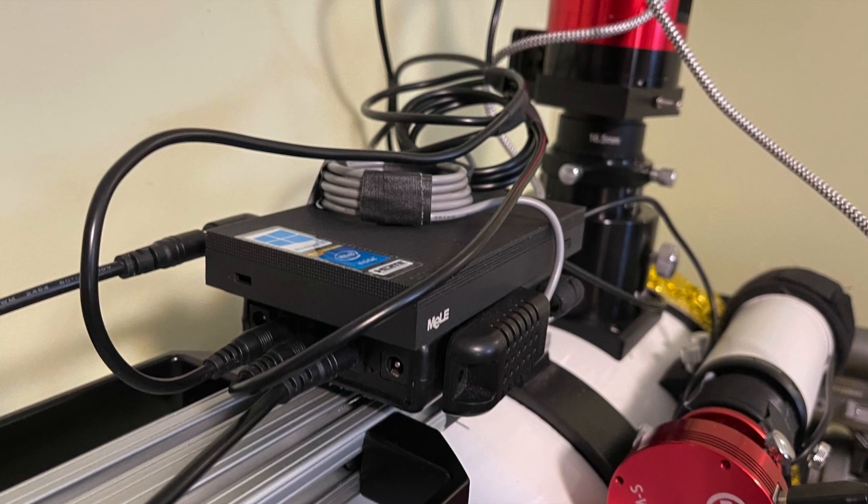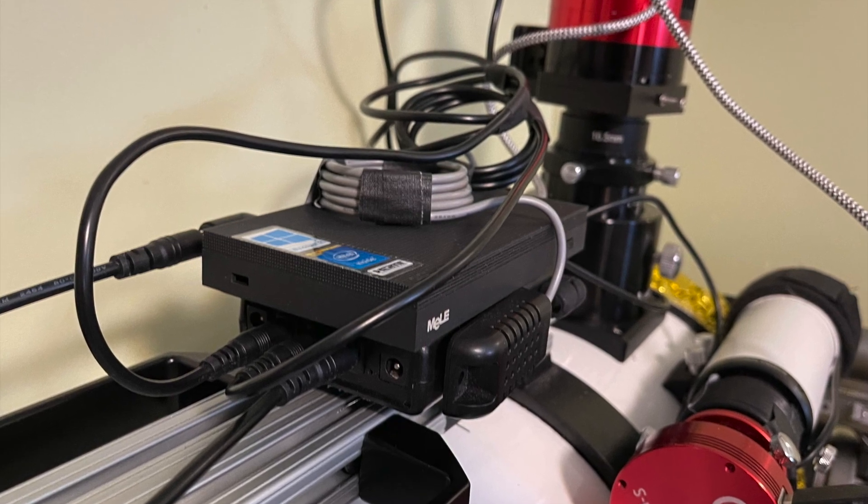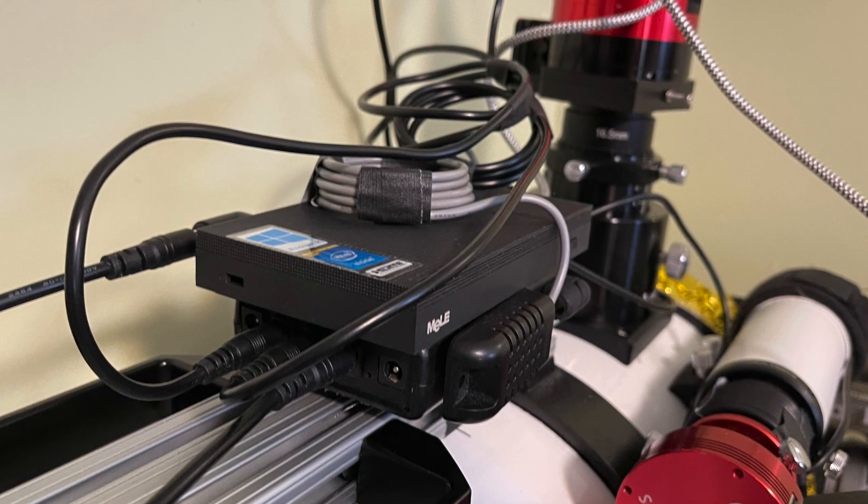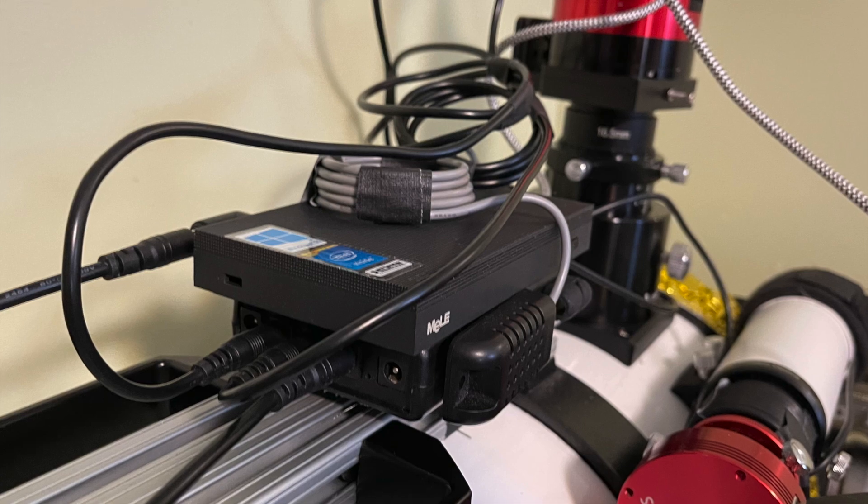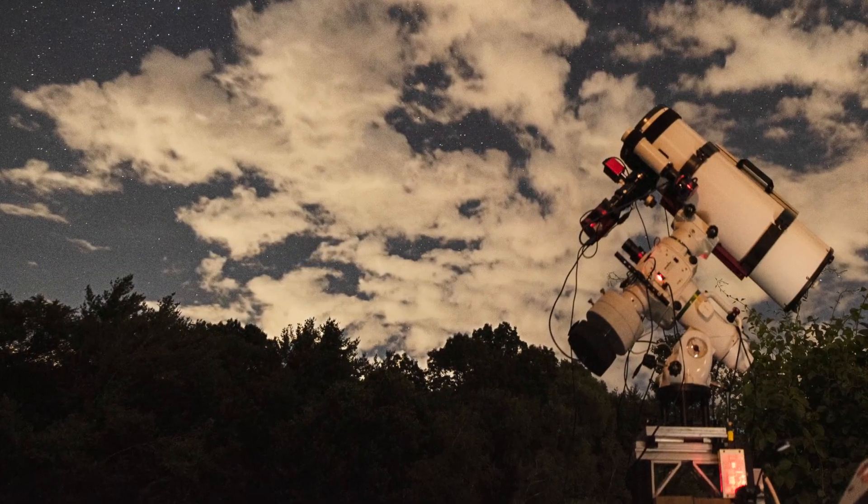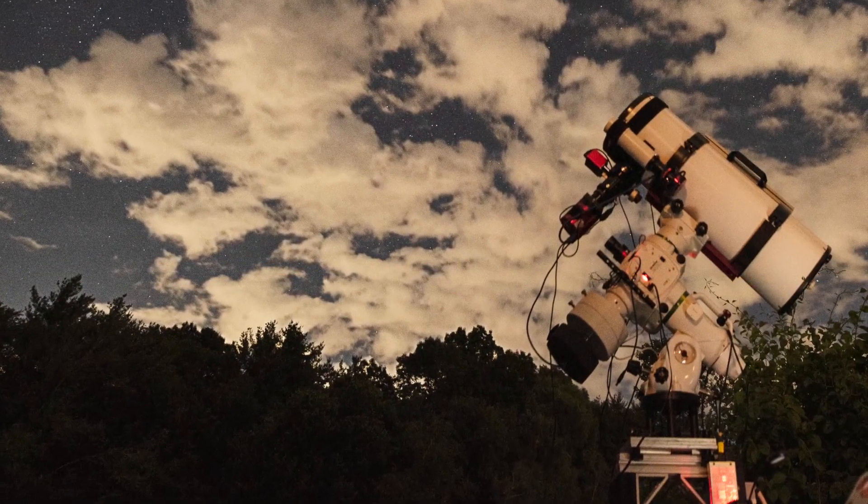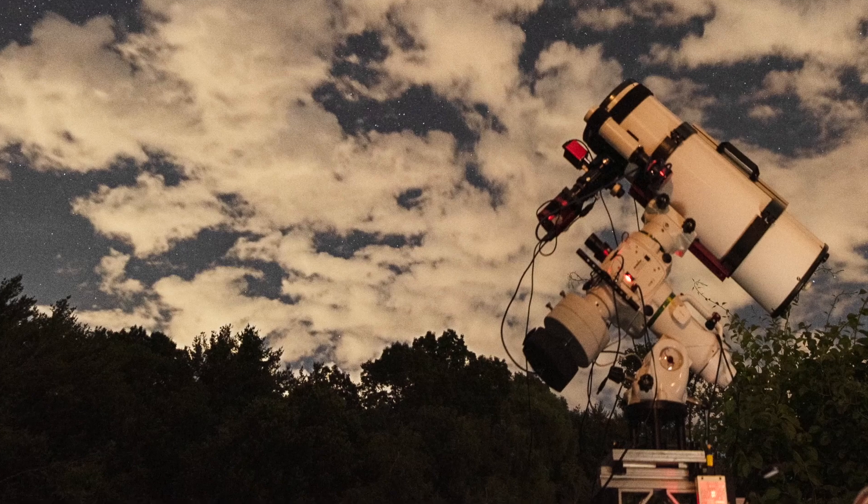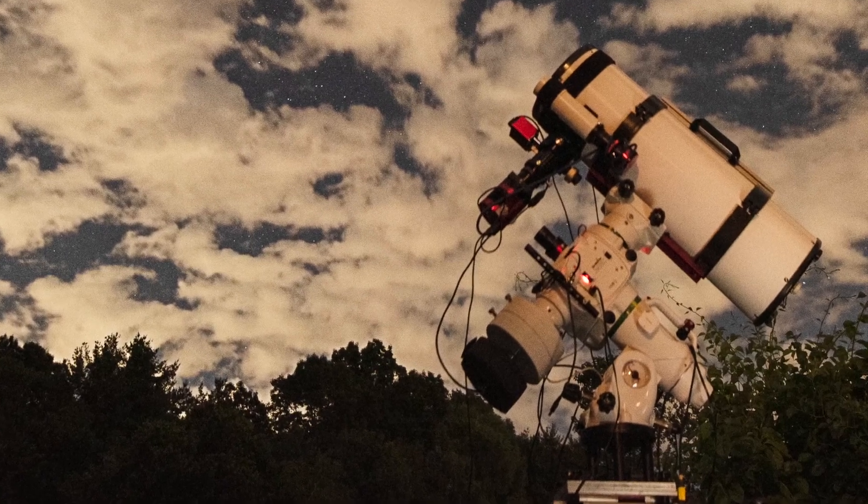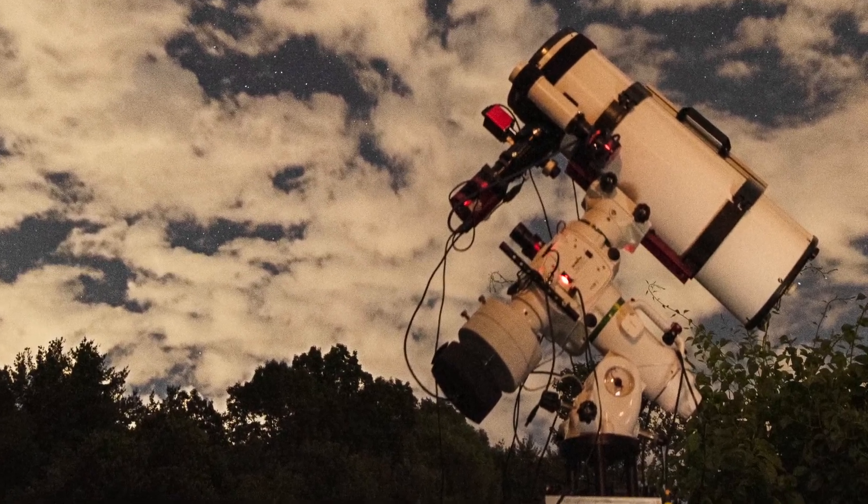Everything but the mount is there. Your cameras, your filter wheel, focuser, a rotator if you have one, dew control, everything but the mount. But what if you could also eliminate the cable running down to the mount and free up a USB port at the same time?